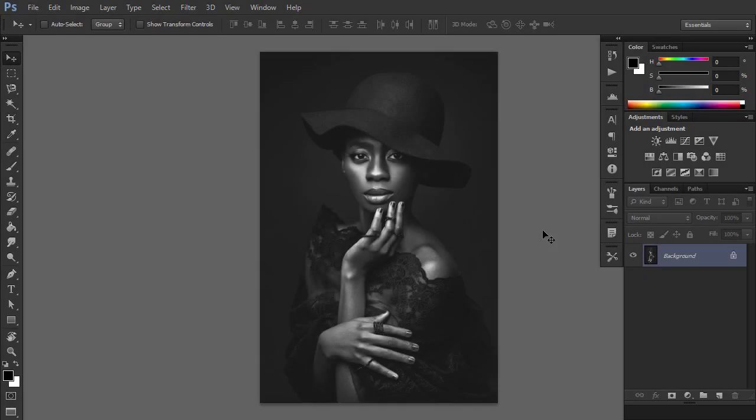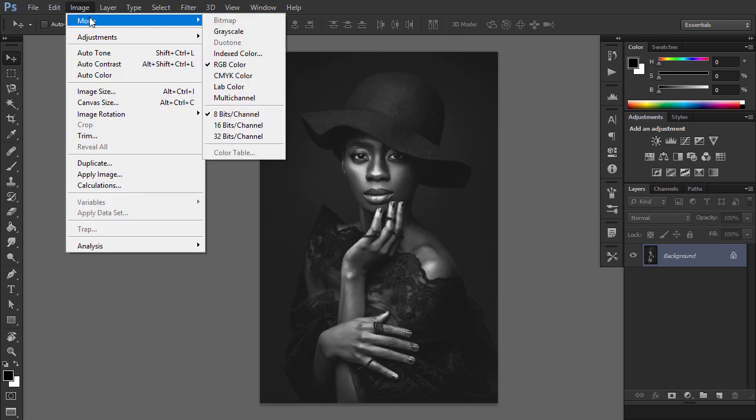First, open the photo that you want to work with. Before we get started, check a couple of things. Your photo should be in RGB color mode, 8 bits per channel. To check this, go to Image Mode.